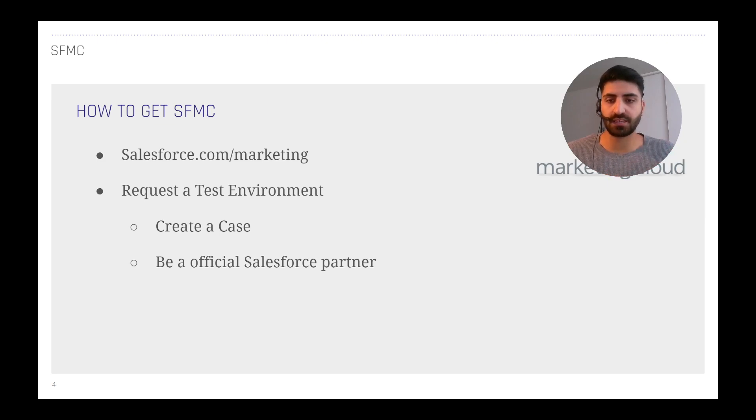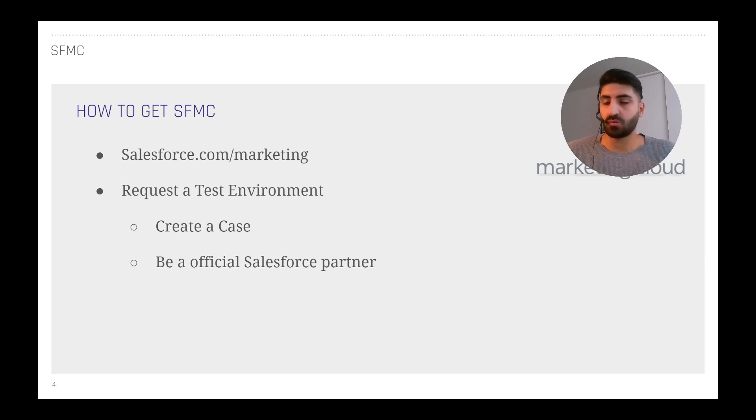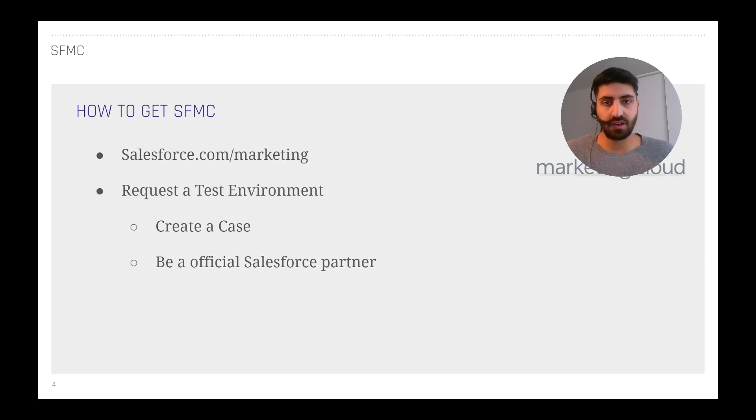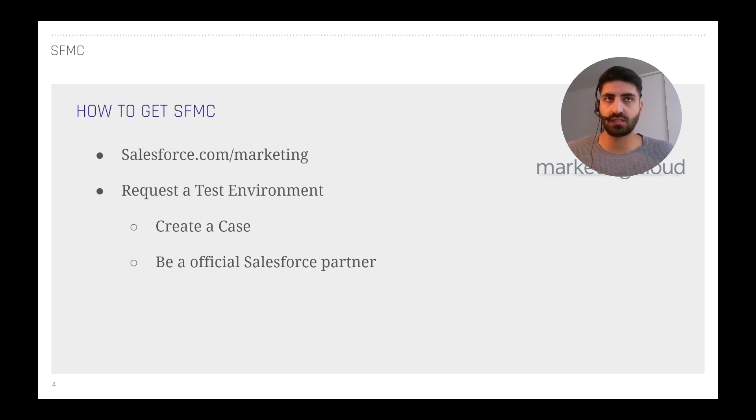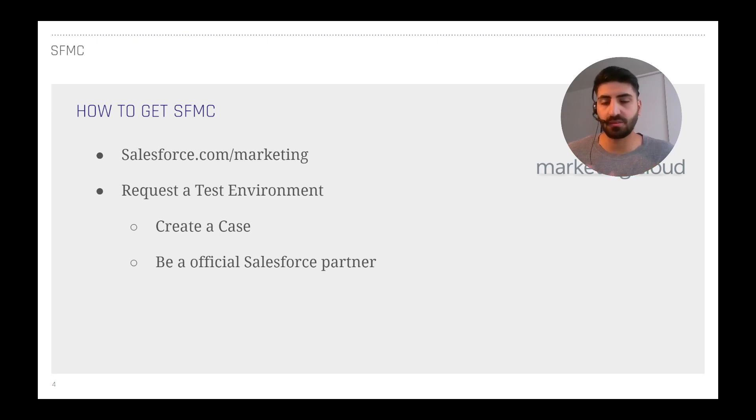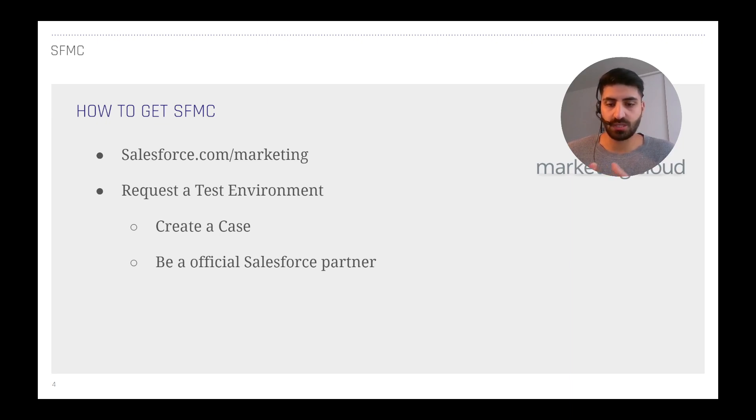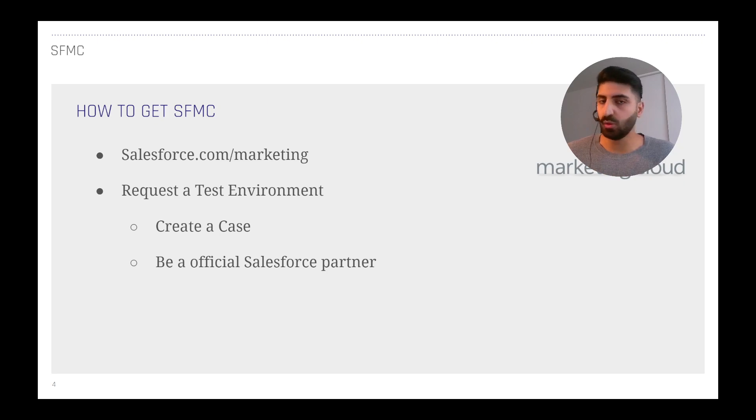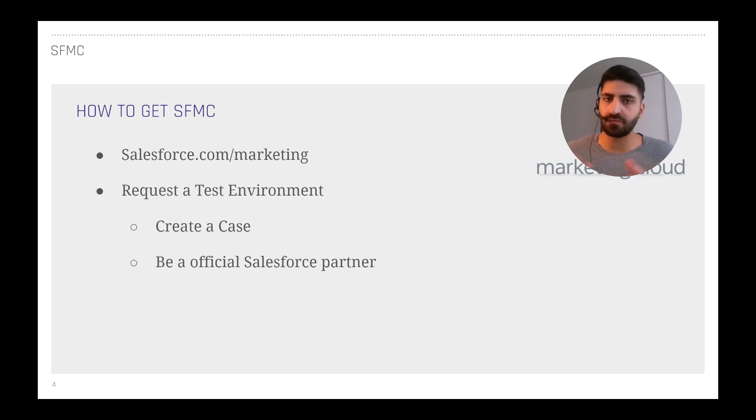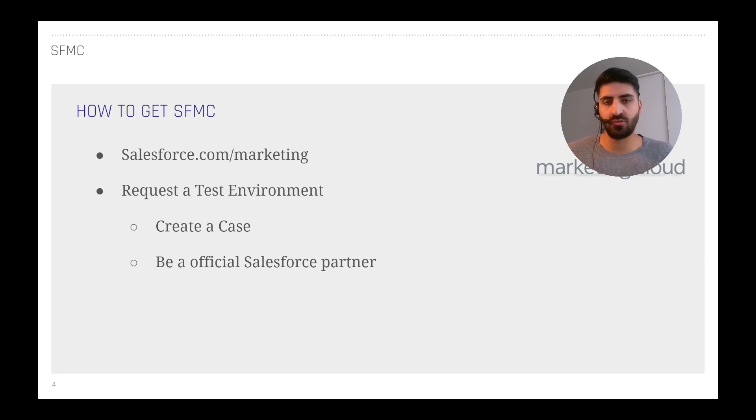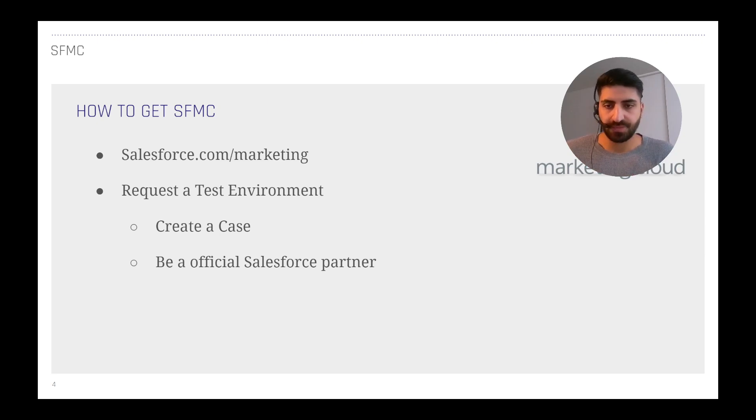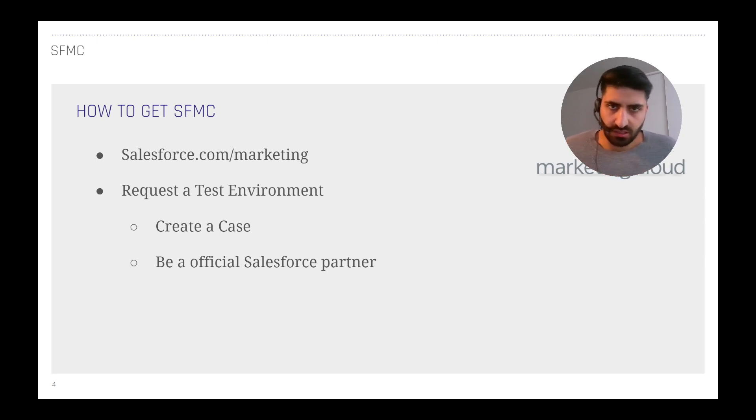You can also request a test environment. This is like a free environment which you can get for maybe one year, depending, which you can use to test out the tools in the Marketing Cloud. Of course the data in the Marketing Cloud gets refreshed every maybe one month or two weeks, so you can't use it for really business cases.